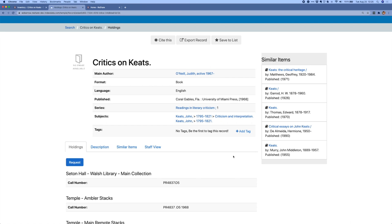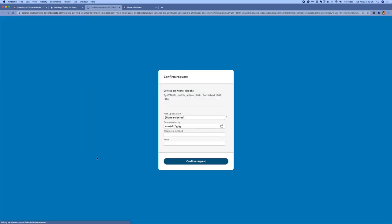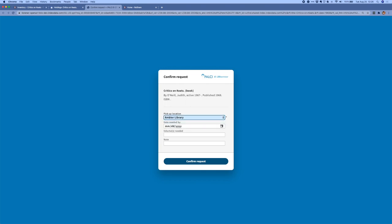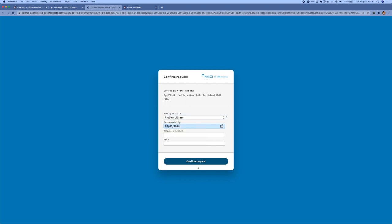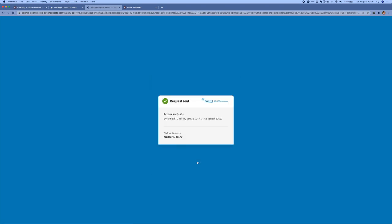Before I leave VuFind, I'll go ahead and place a request just so that you can see what that looks like. When I click on the request button, the request confirmation screen comes up and I can choose a pickup location and a date needed by for this request. ReShare's OpenURL resolver creates an open URL that pushes a new request into the ReShare system.